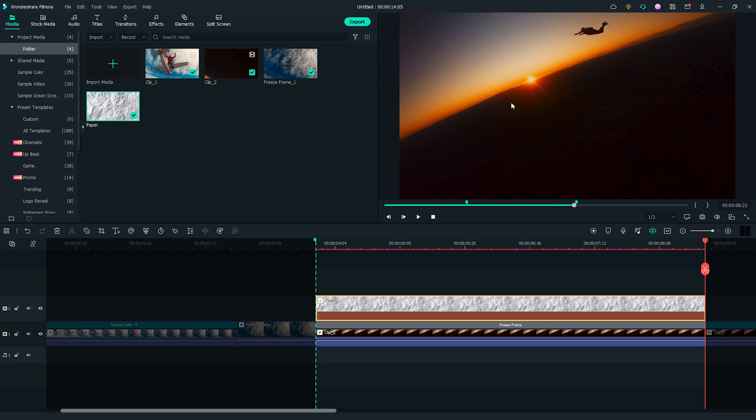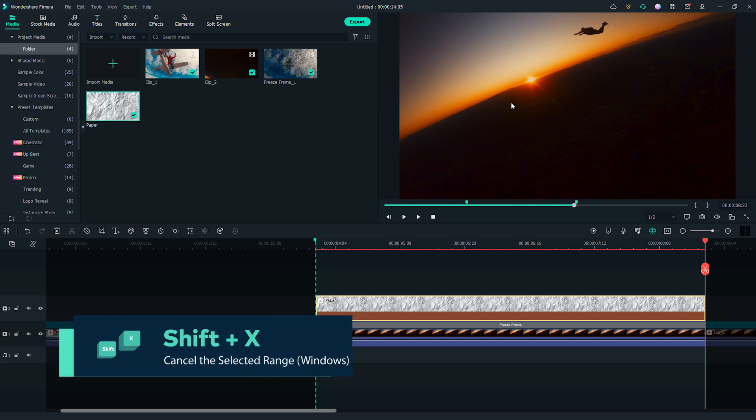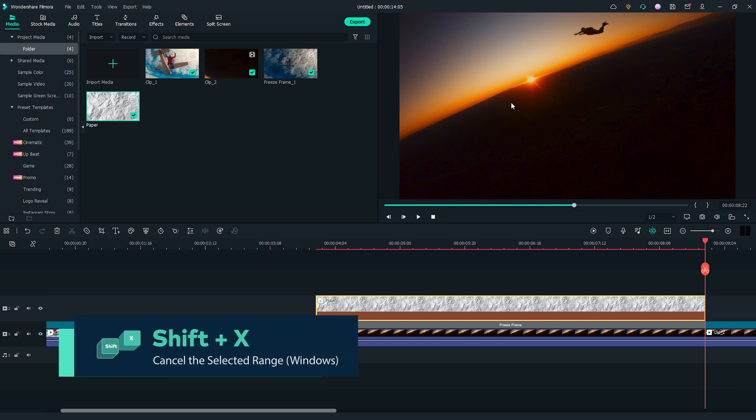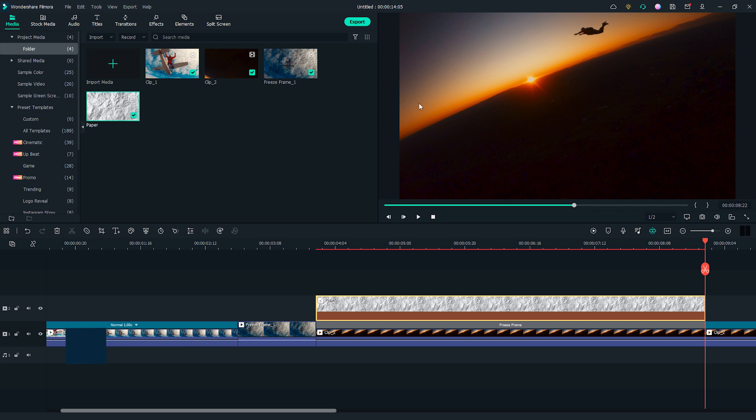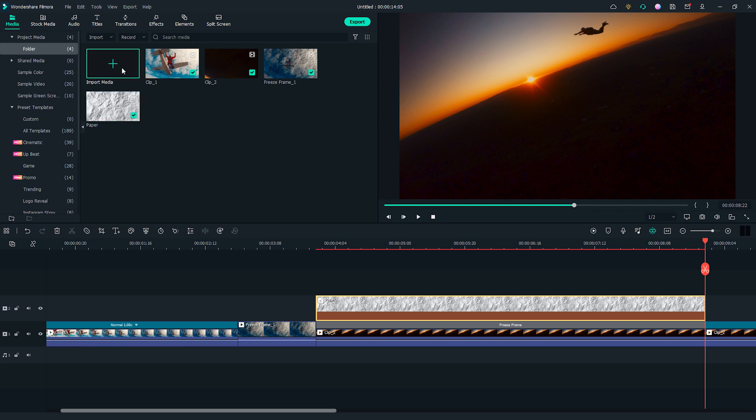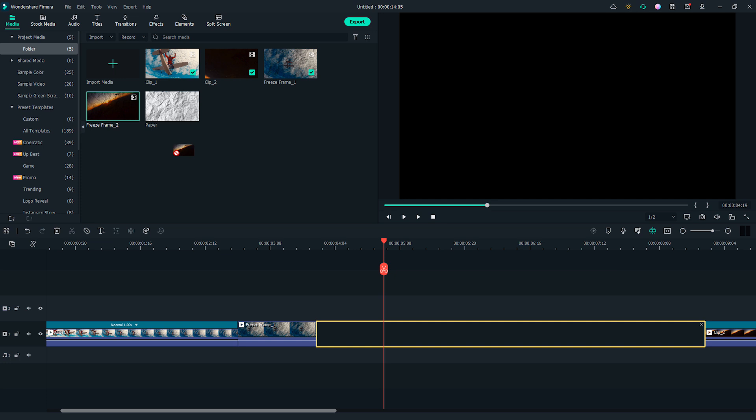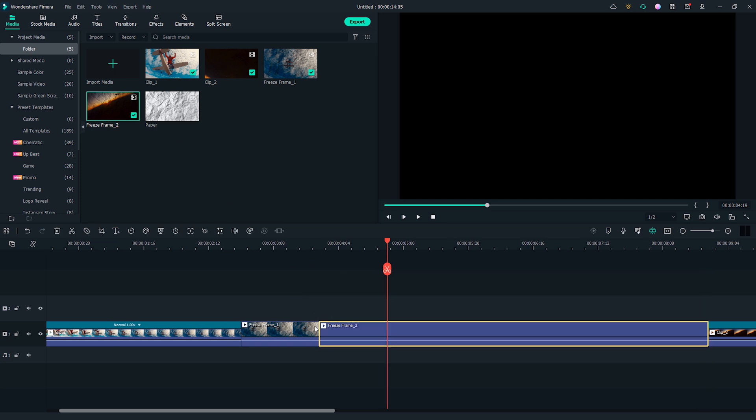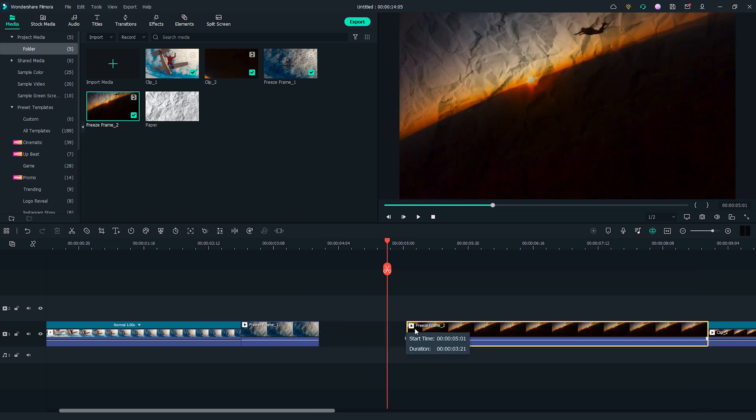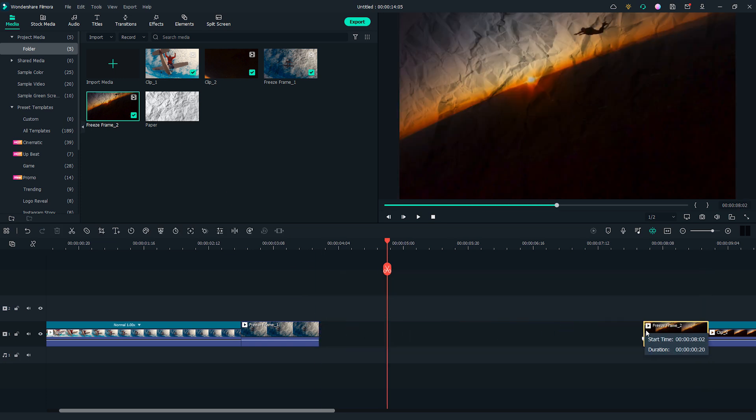I'll use the keyboard shortcut Shift and X to cancel the selected range. I will import freeze frame 2 into the media folder and replace the freeze frame and the paper photo. Adjust the length of this new clip to about 10 frames.